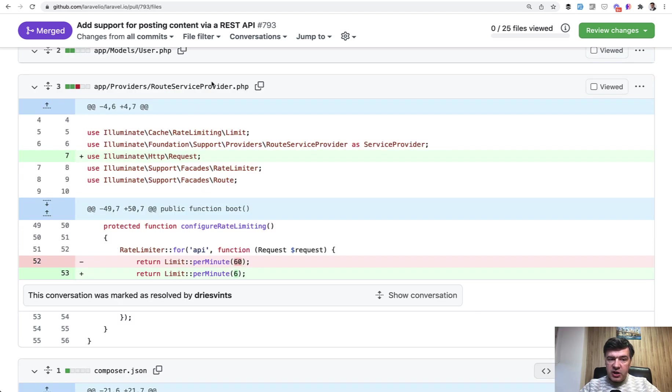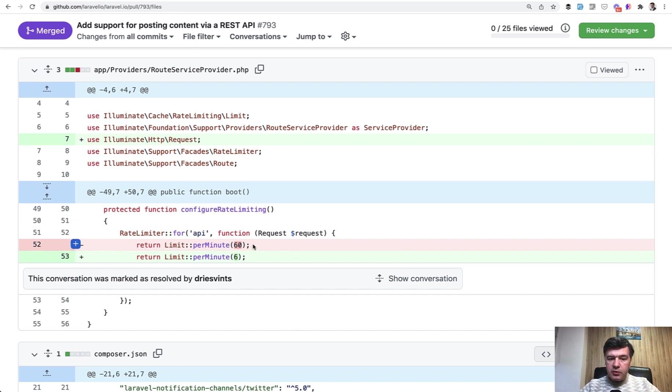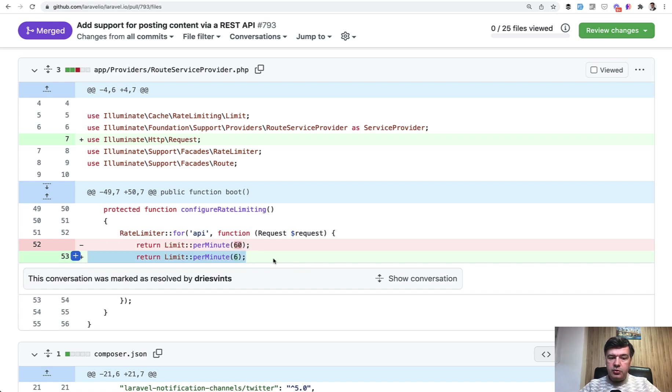And another interesting change in route service provider for security to prevent spamming. There was a limit change rate limit, which is by default in route service provider, 60 requests per minute for the API calls. The author of Laravel IO Dries and the author of pull request Luke decided to decrease that to six per minute.